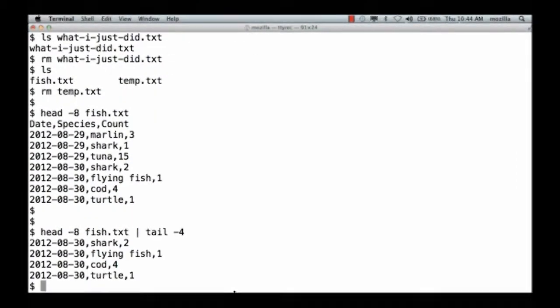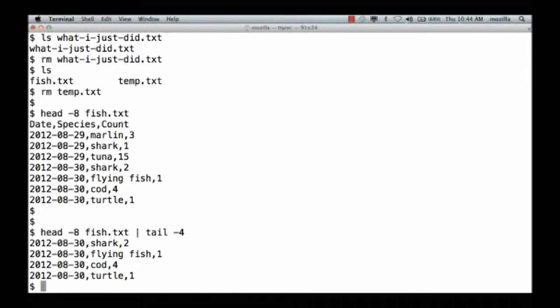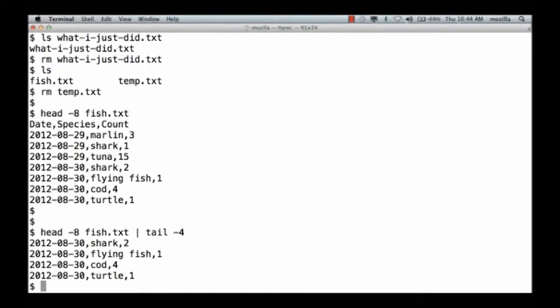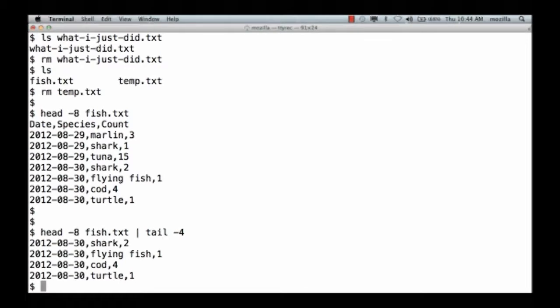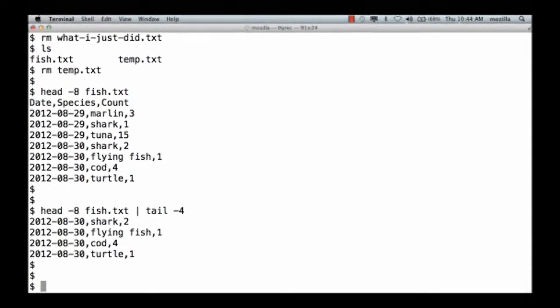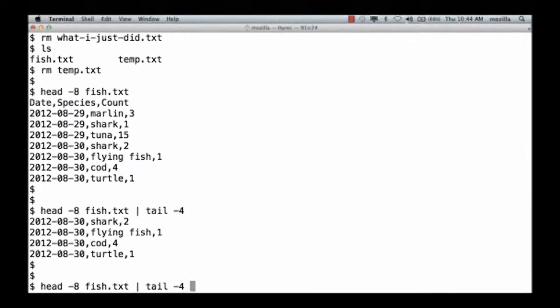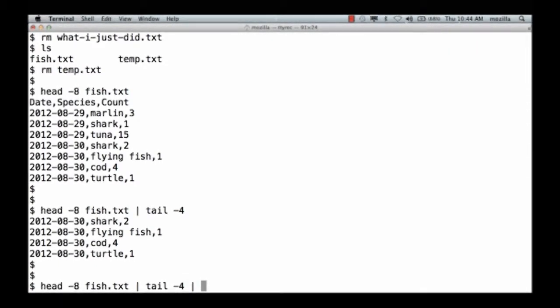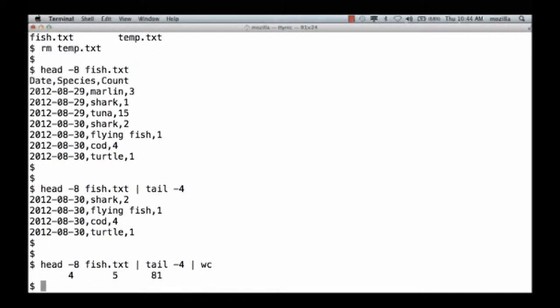So what we have here is a two-stage pipeline. Head is producing data, which gets sent to tail. Tail reads its data from the output of head. Now, I can obviously combine lots more commands. I could say head-8 to fish.txt, pipe to tail-4, and pipe that to wc. And sure enough, it says there are four lines.